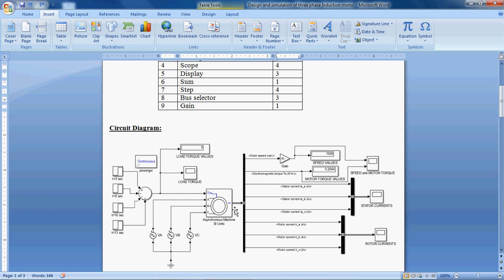Here M indicates the measurements. Here I am going to measure motor speed, motor torque, stator currents — A phase, B phase, C phase — and rotor currents — A phase, B phase, C phase.